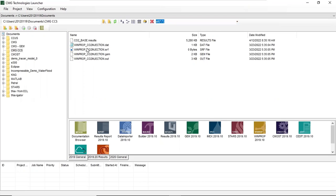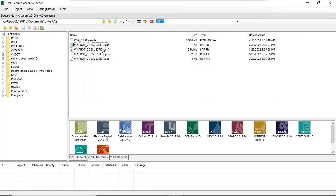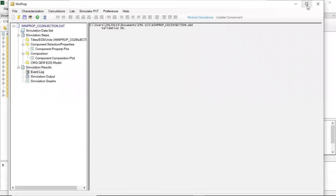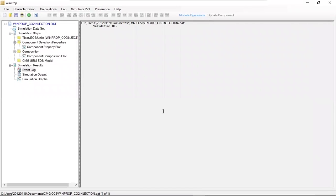We start with the WinProp section. This is the original WinProp file that we created as a base case. I click this one — WinPropCO2injection.dat — and drag it to WinProp 2019, just like this. Let's wait. Okay, so this is my WinProp section.